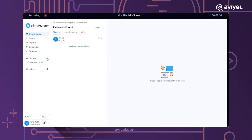We're creating a demo inbox. An inbox simplifies things — for example, if you have different websites and want to use chat on all of them, you can create several inboxes pointing to different sites. It can be a website, Facebook, WhatsApp, or Telegram — so you can have multiple inboxes.